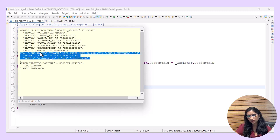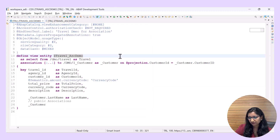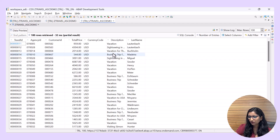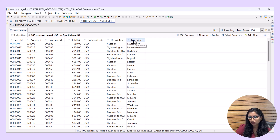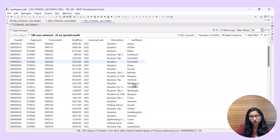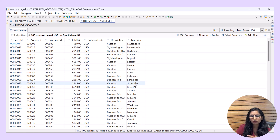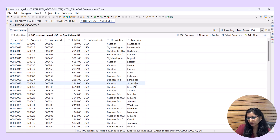Let's check the data preview again. Press Function 8 and you can see there is another column which has been added, giving the details of the last name, which is coming from our associated target.